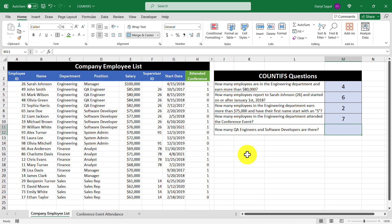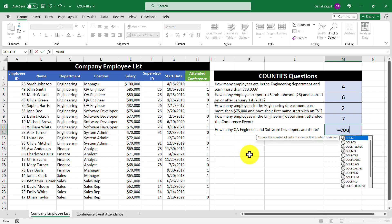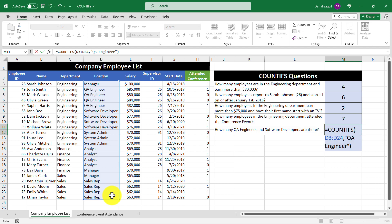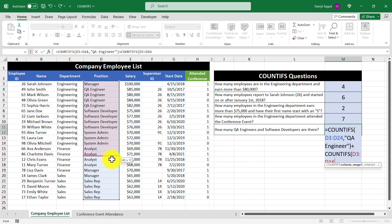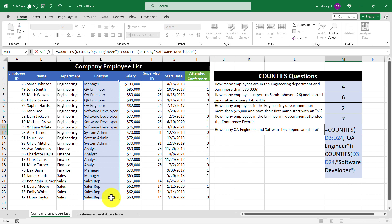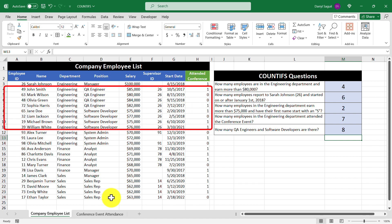Our last question is: how many QA engineers and software developers are there? Let's enter our COUNTIFS function, checking the position cell range for any cells that contain "QA engineer". Since we also want to count cells containing "software developer", we use the plus symbol and enter another COUNTIFS function checking the same cell range for "software developer". Let's press enter, and we get the number eight returned, which corresponds to these employees.